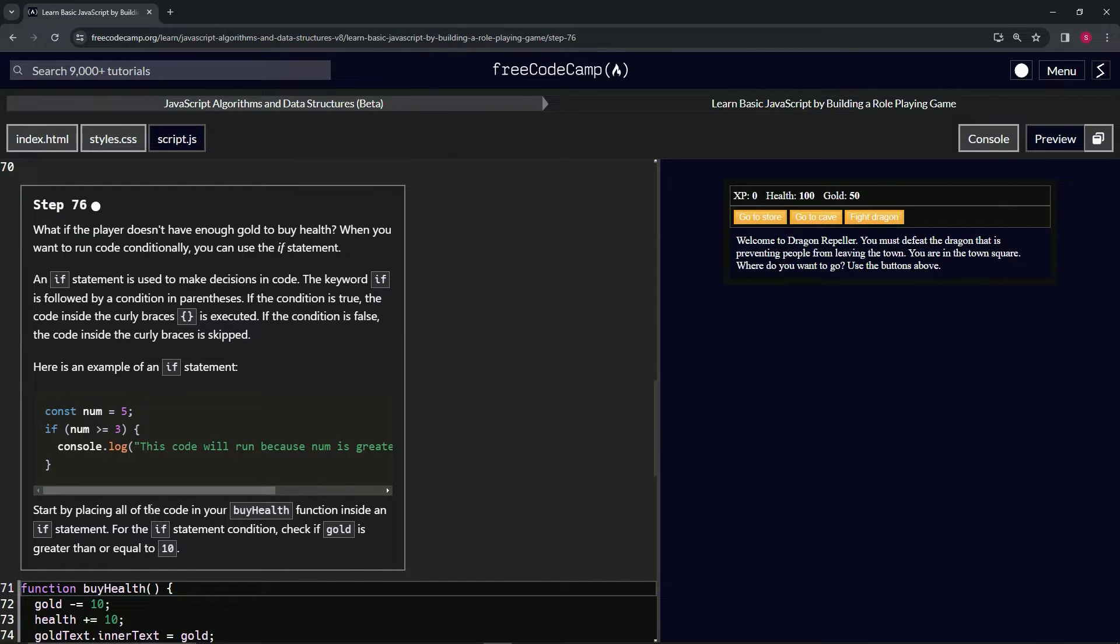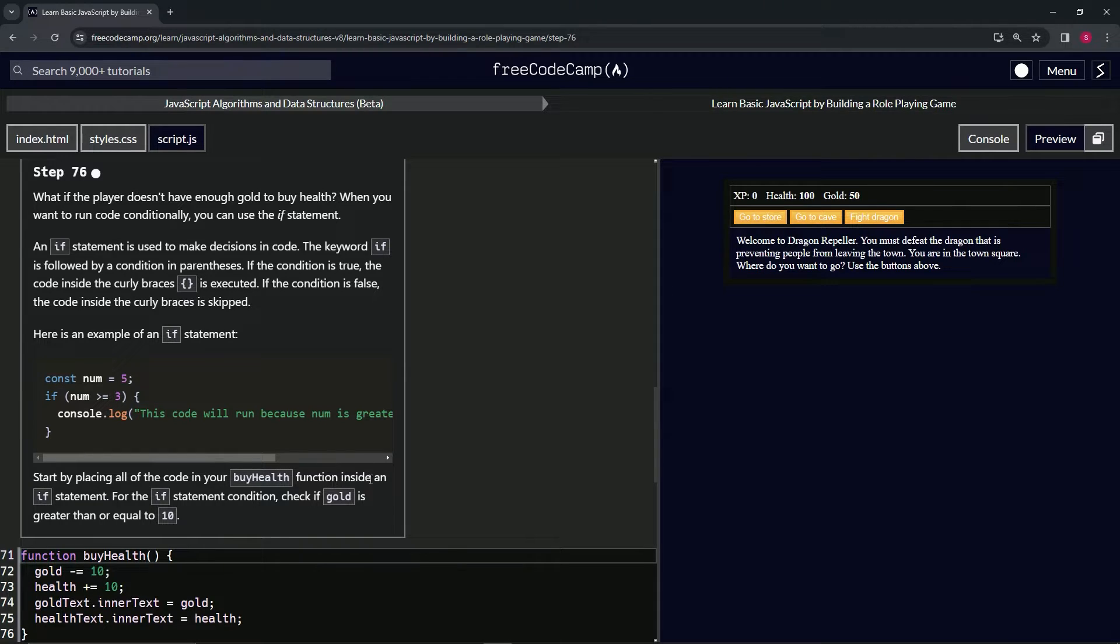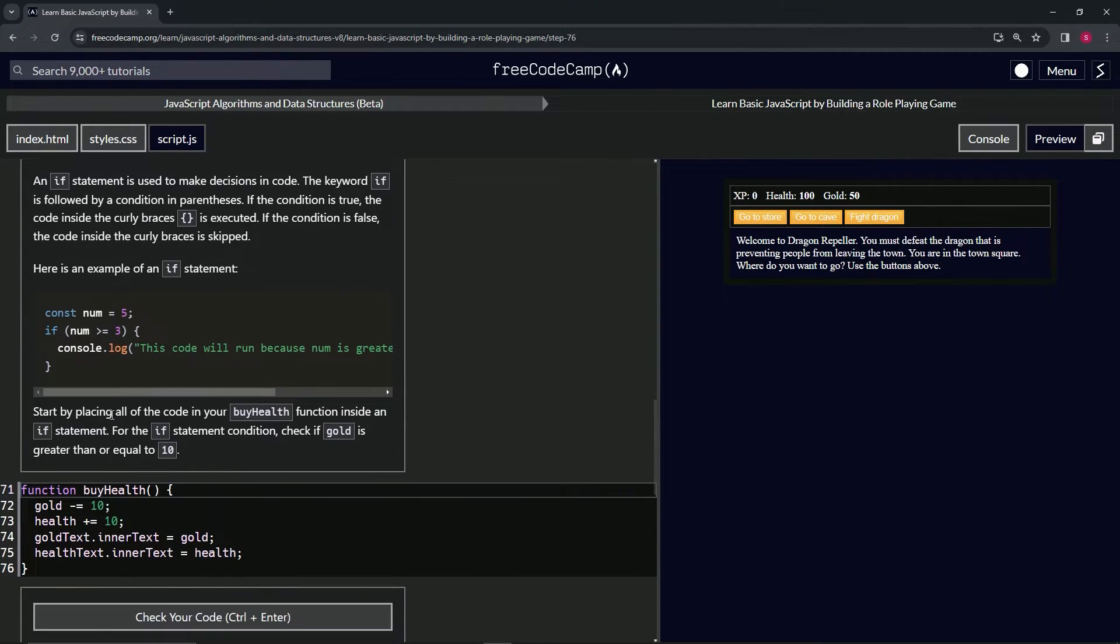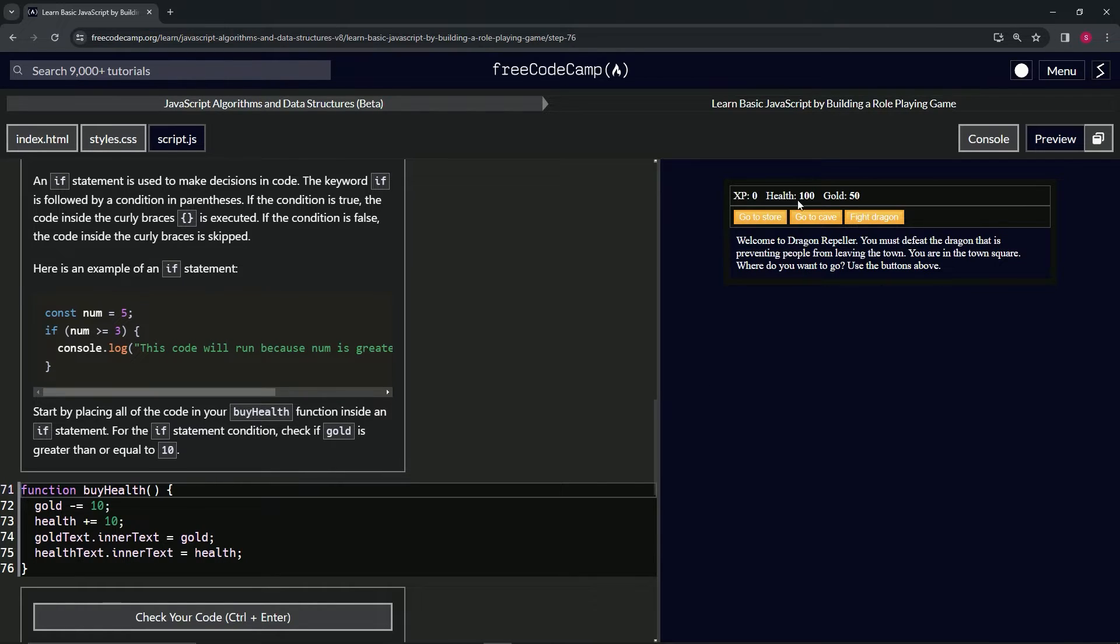So we're going to start by placing all of the code in our byHealth function inside an if statement. For the if statement condition, we're going to check if gold is greater than or equal to 10. And we're doing that because it subtracts 10 each time from gold.